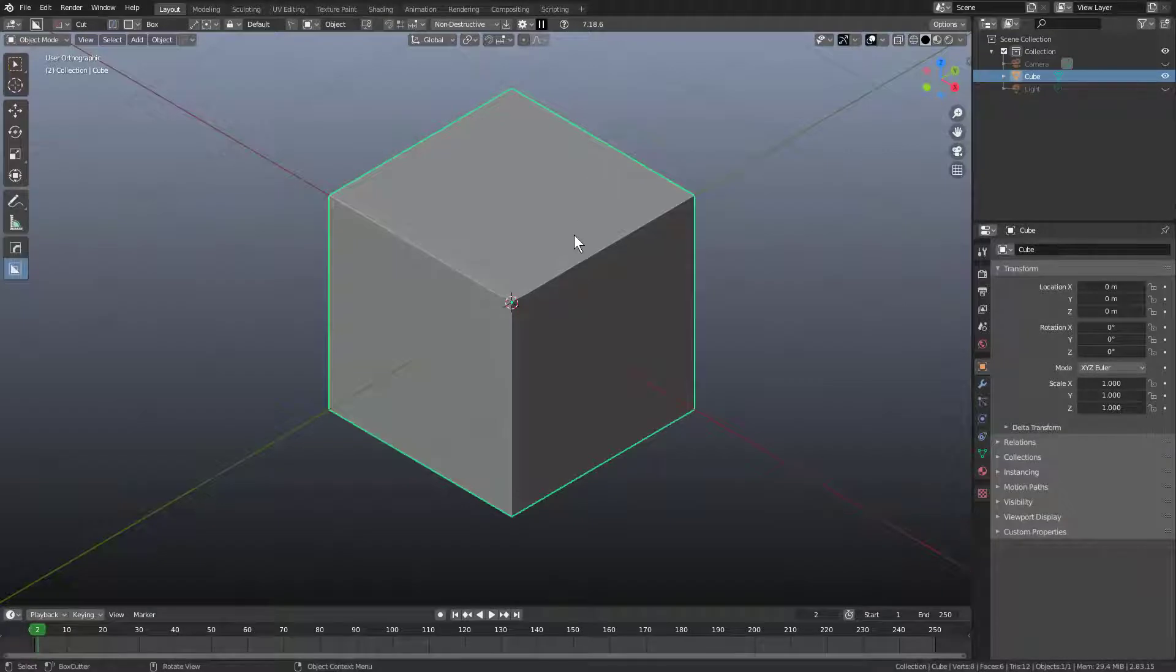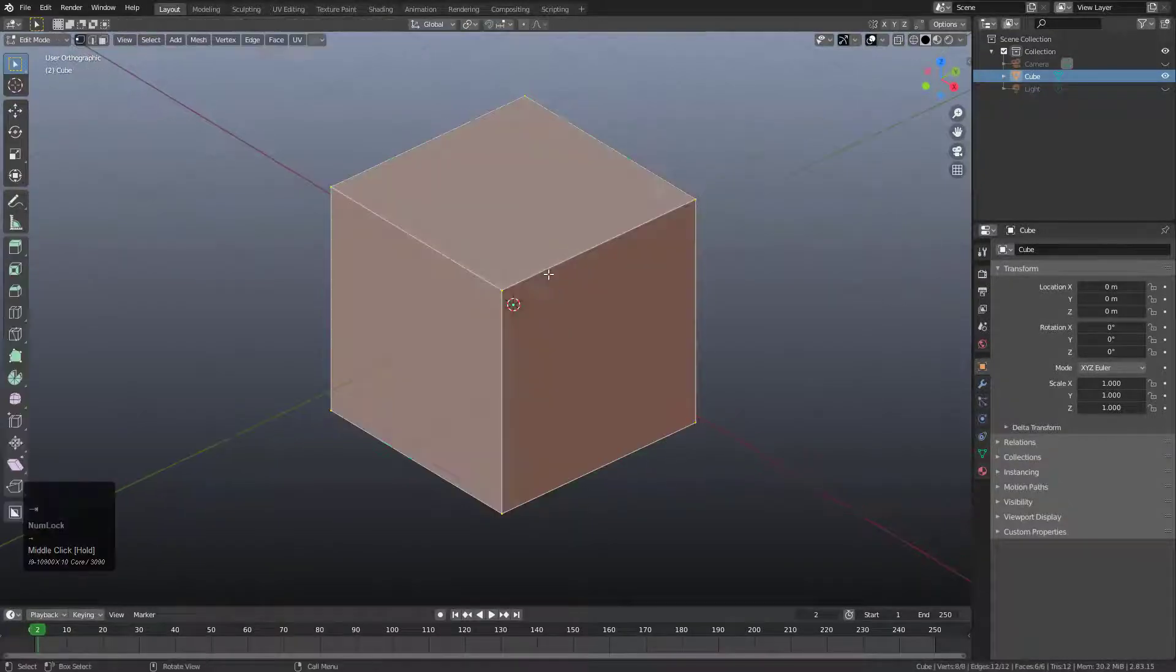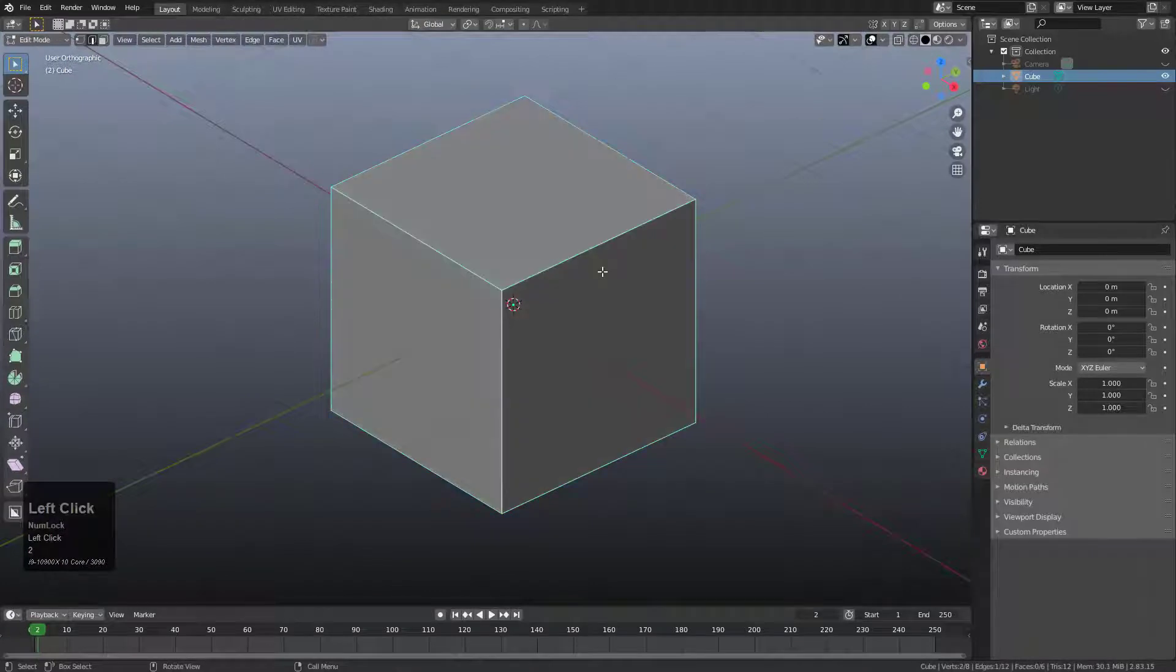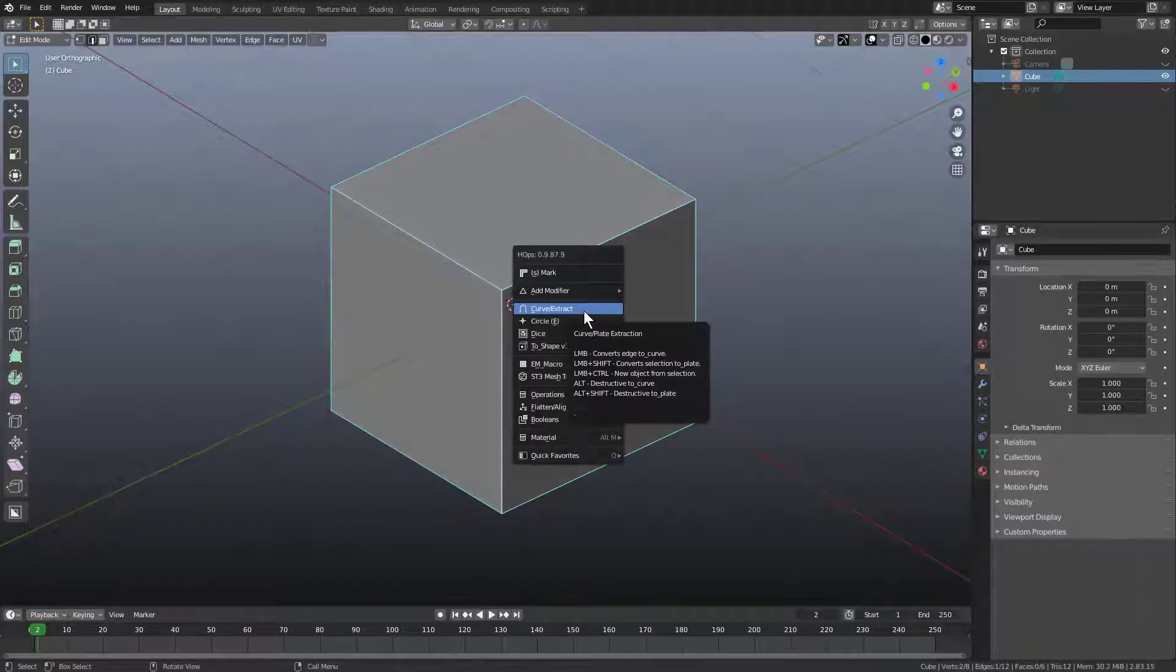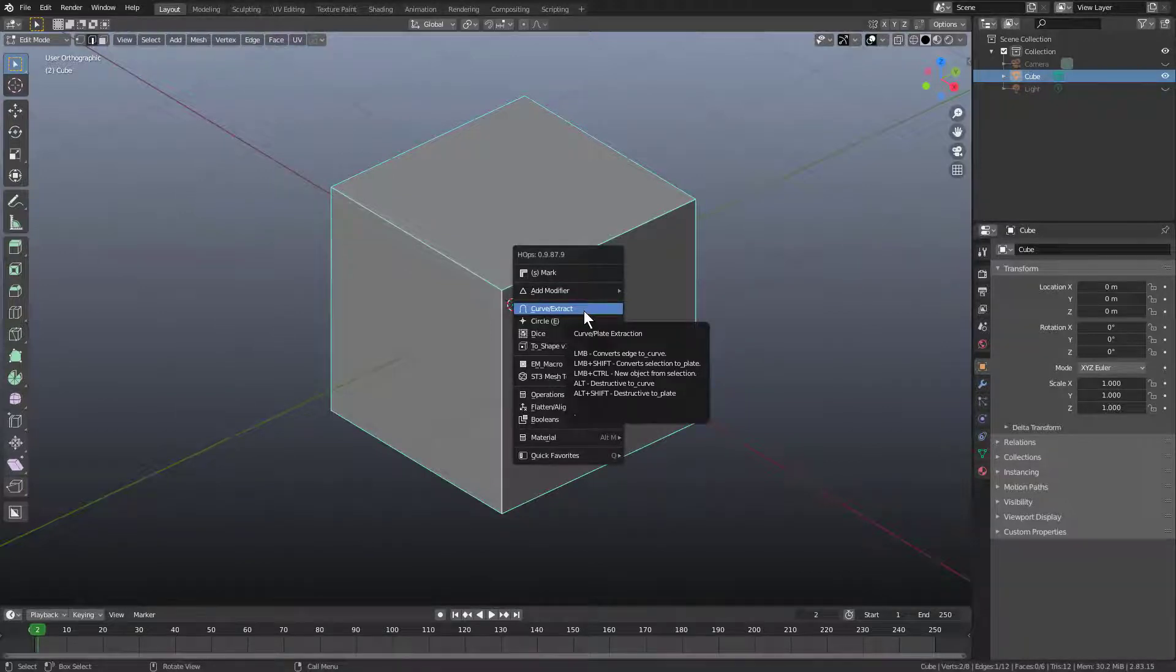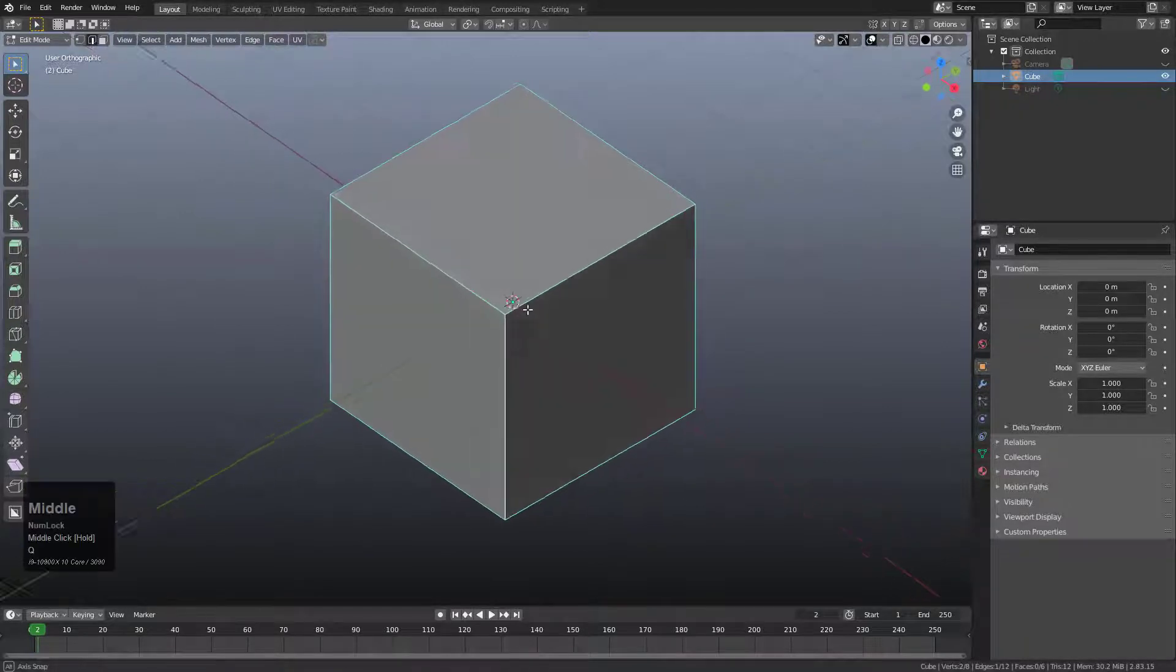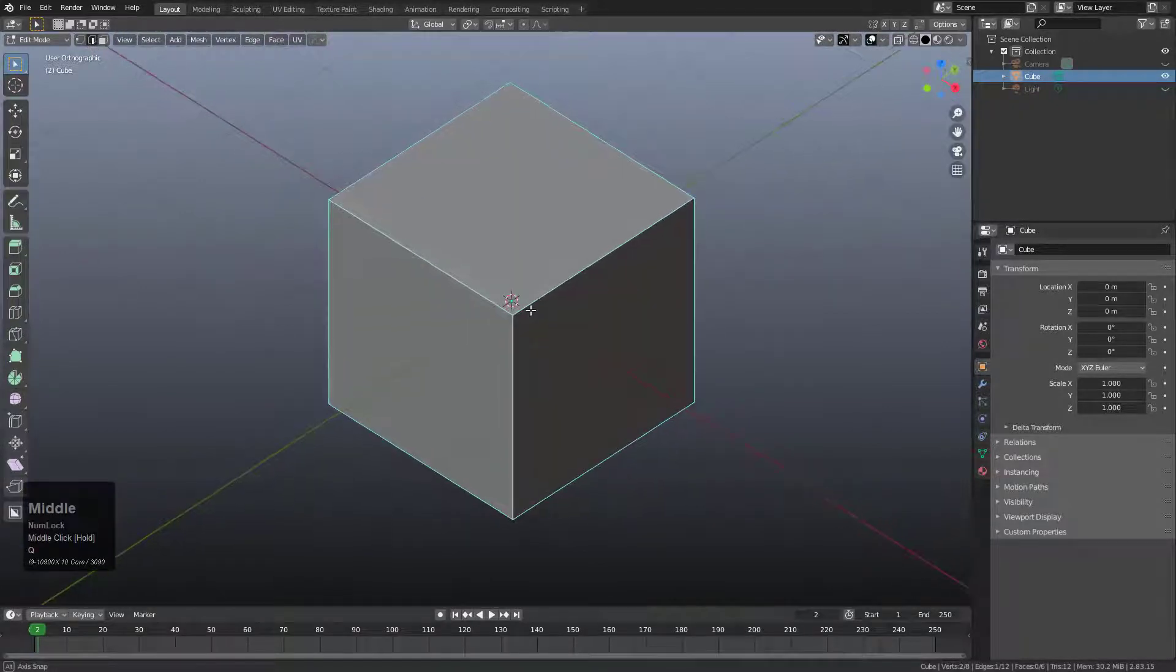Curve Extract is located in the Q menu for Edit Mode. If we tab into Edit Mode and select an edge, we can press Q and there's an option for Curve Extract. By clicking it, it will convert your selection to a curve, and that's where the problems begin.